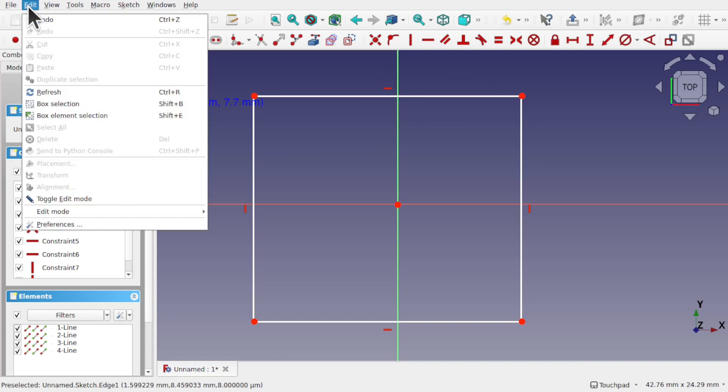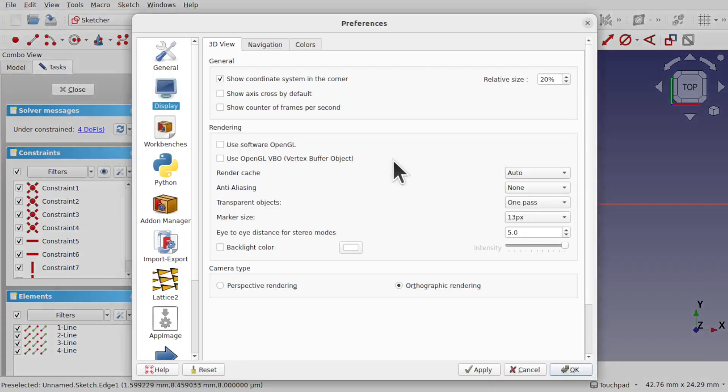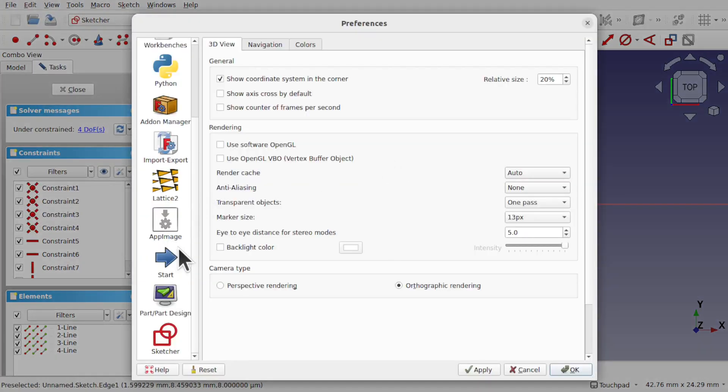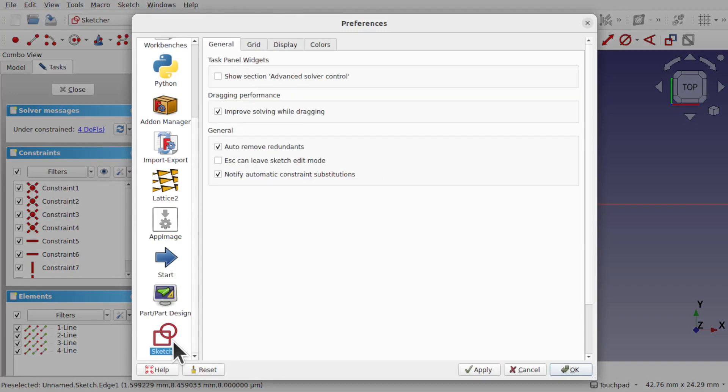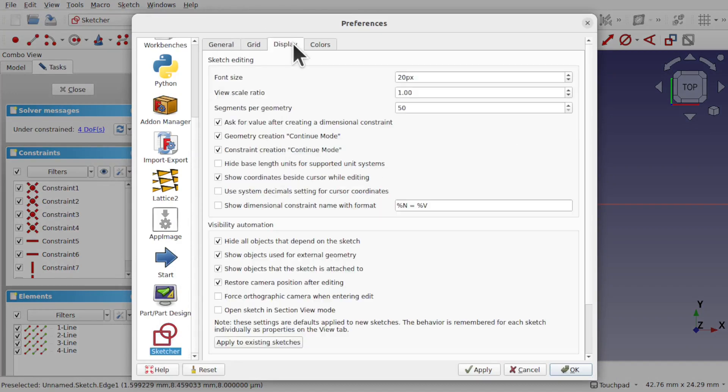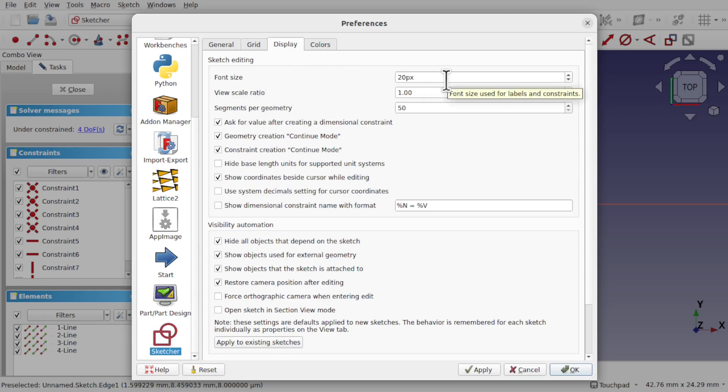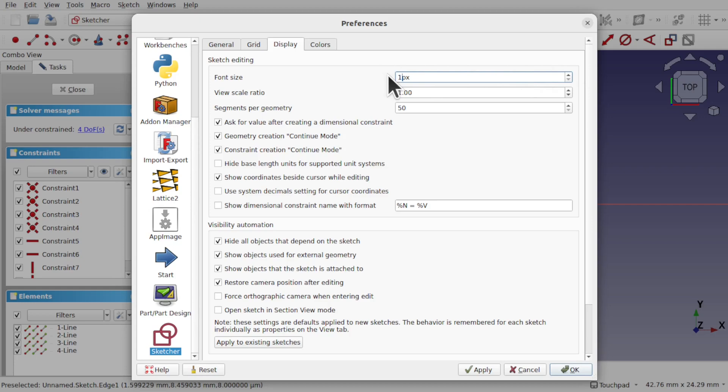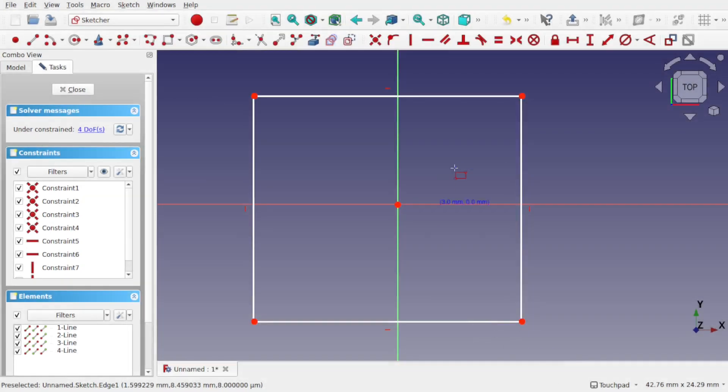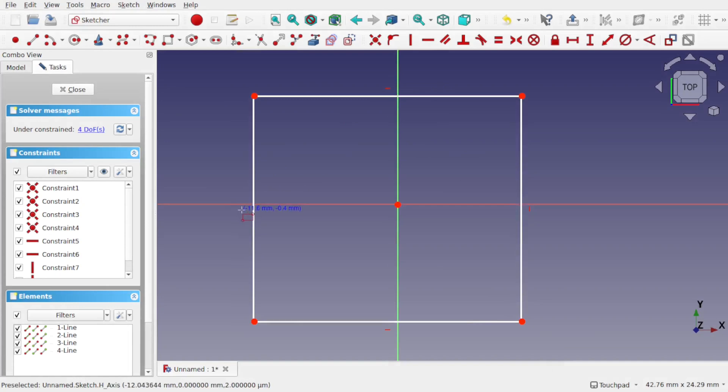Go to Edit > Preferences. This is actually on the Sketcher, so click on the Sketcher, come over to Display, and the font size controls both label and constraints within Sketcher.